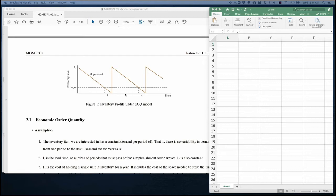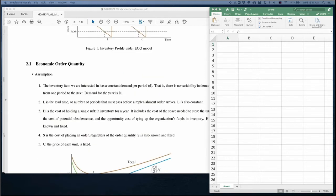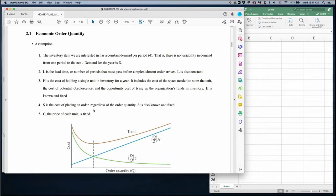So we have inventory order quantity Q every time, but we want to compute what is the optimal order quantity. Based on this assumption, annual demand is D, there is constant demand and constant lead time. We also have an inventory holding cost, which is kind of an opportunity cost, and we have a setup cost. The setup cost is constant and does not depend on the inventory order quantity — it depends on the number of orders.